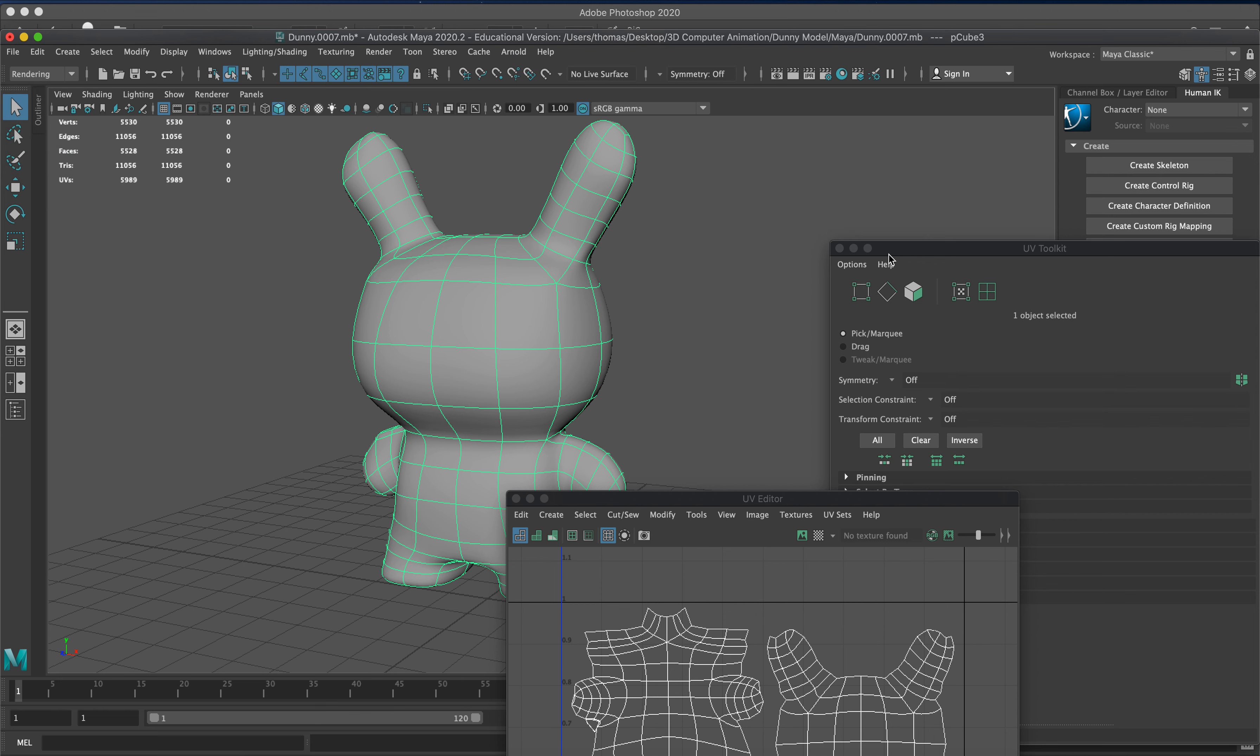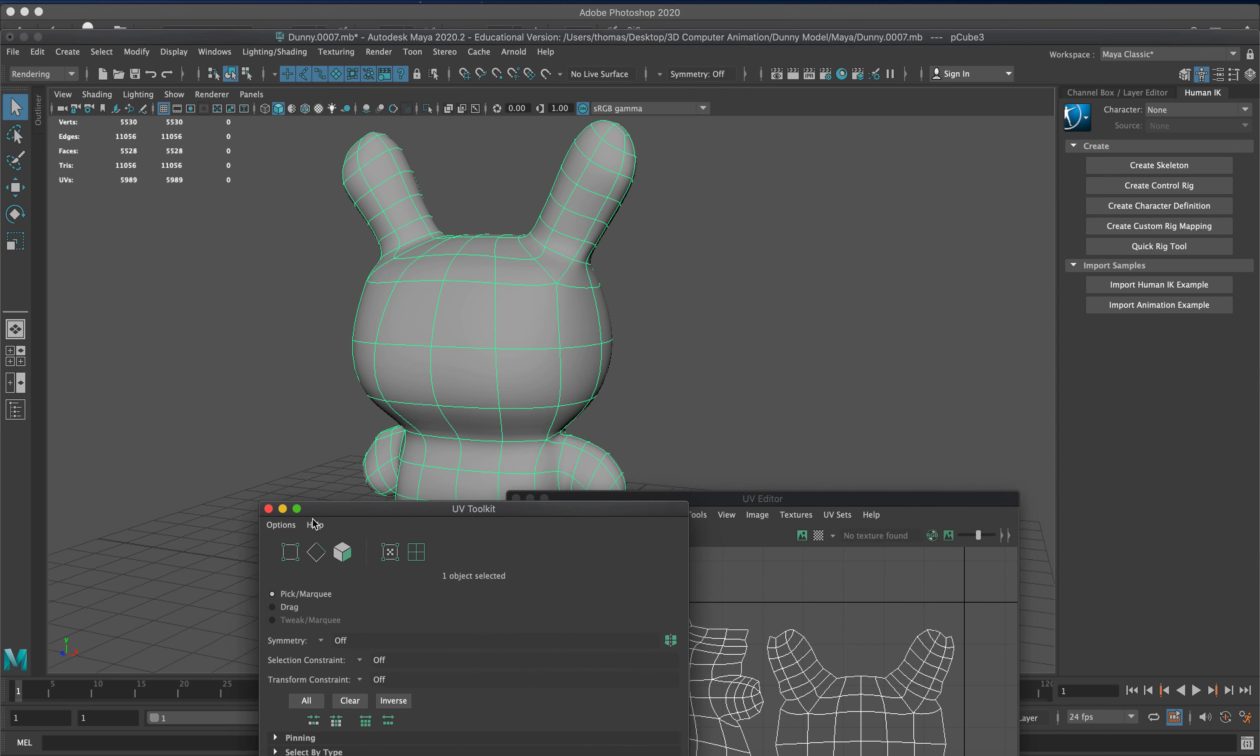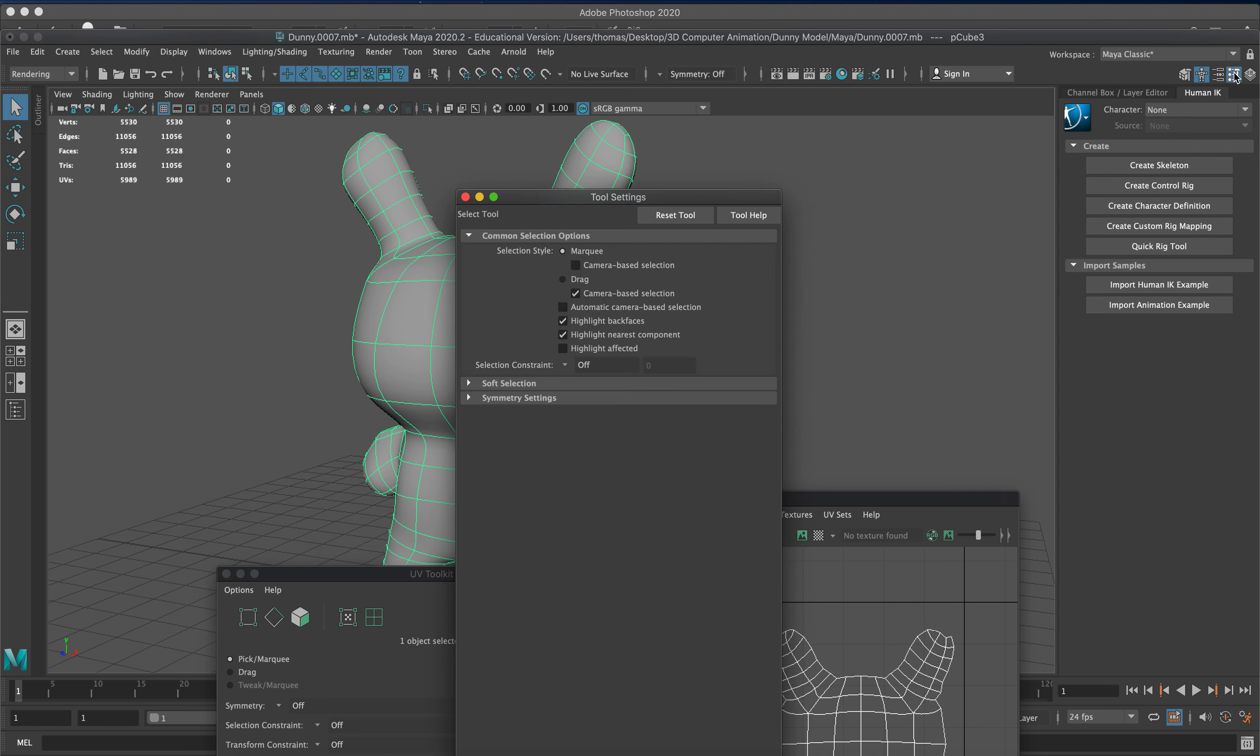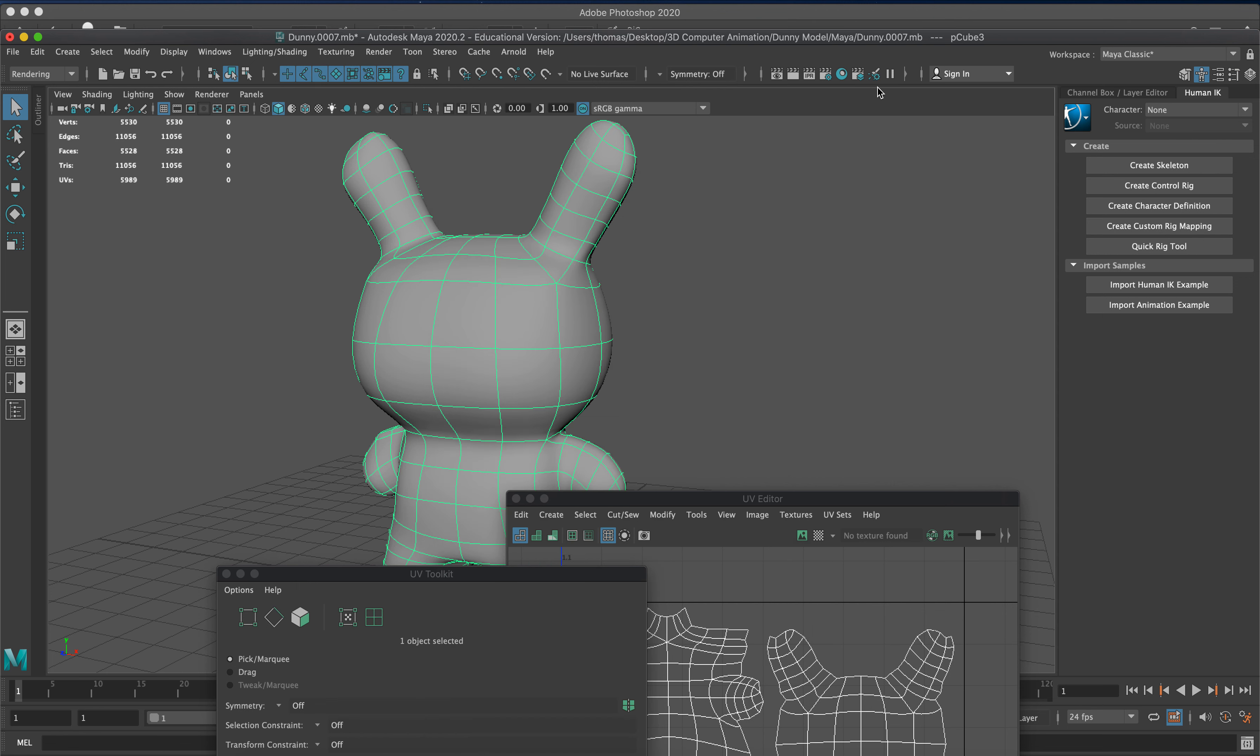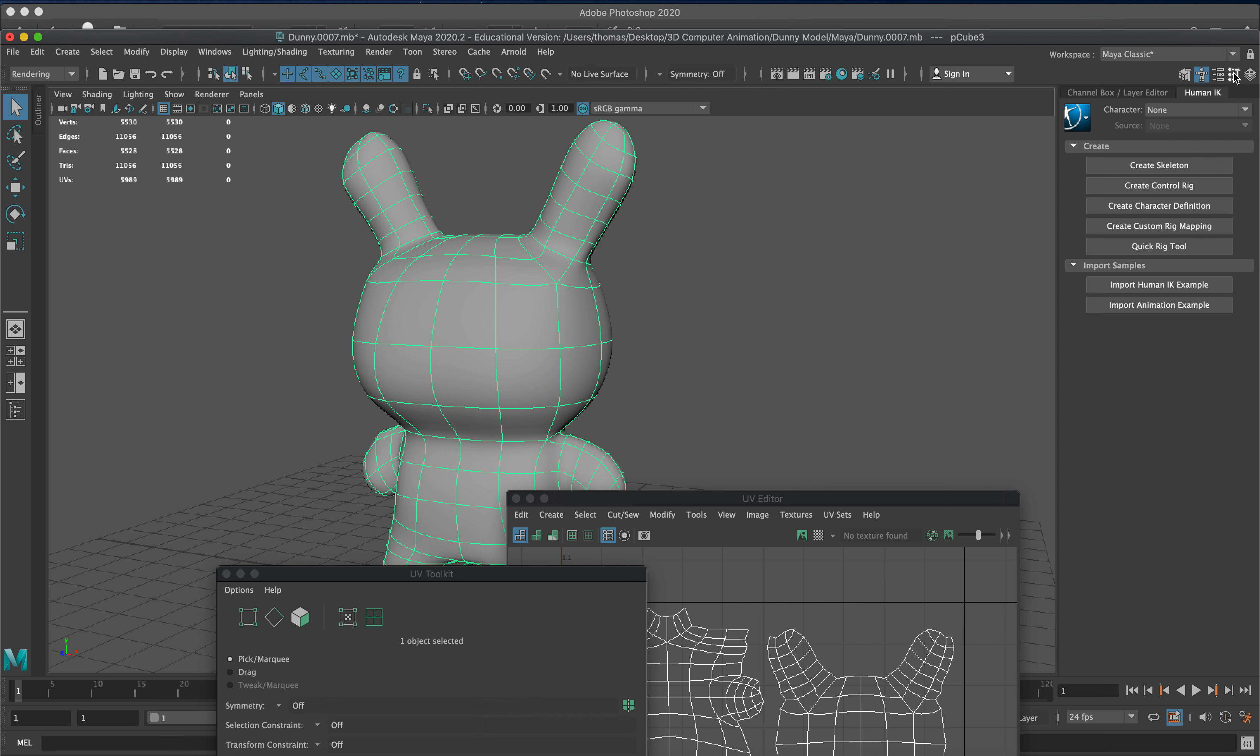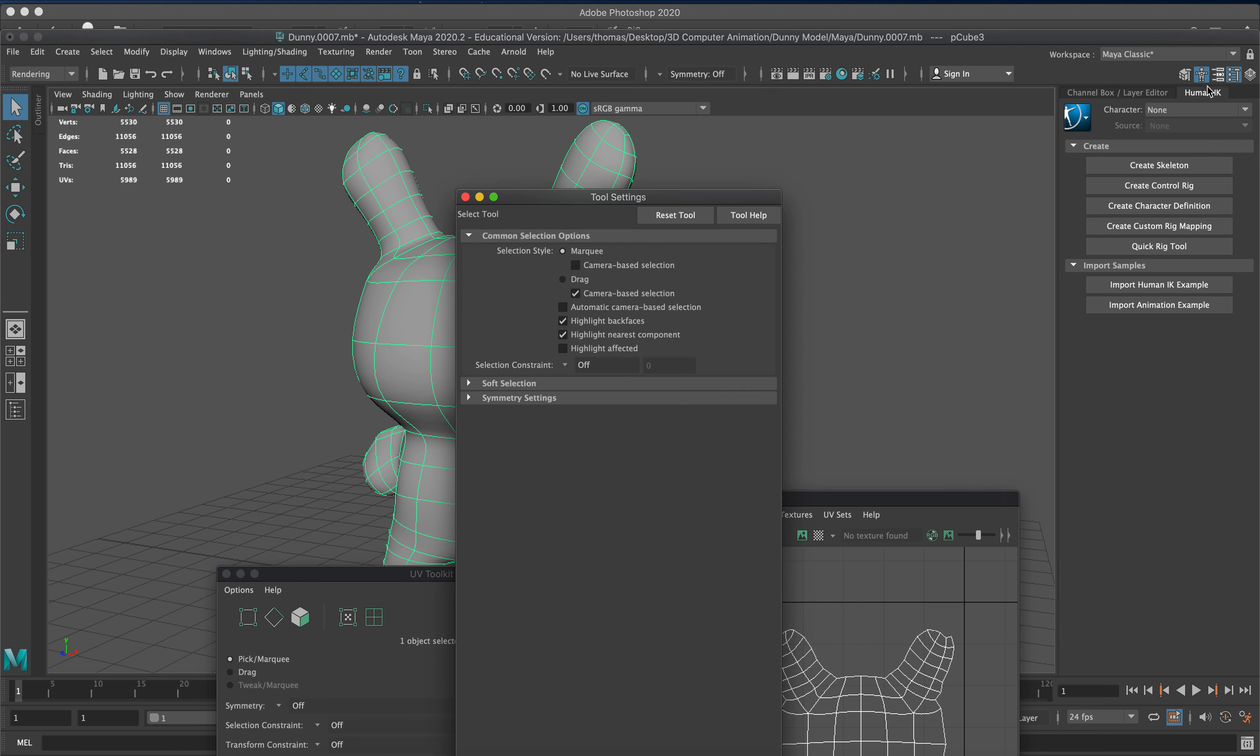We're going to put a specific texture on there because this is a default gray. We're going to go into our attribute editor.